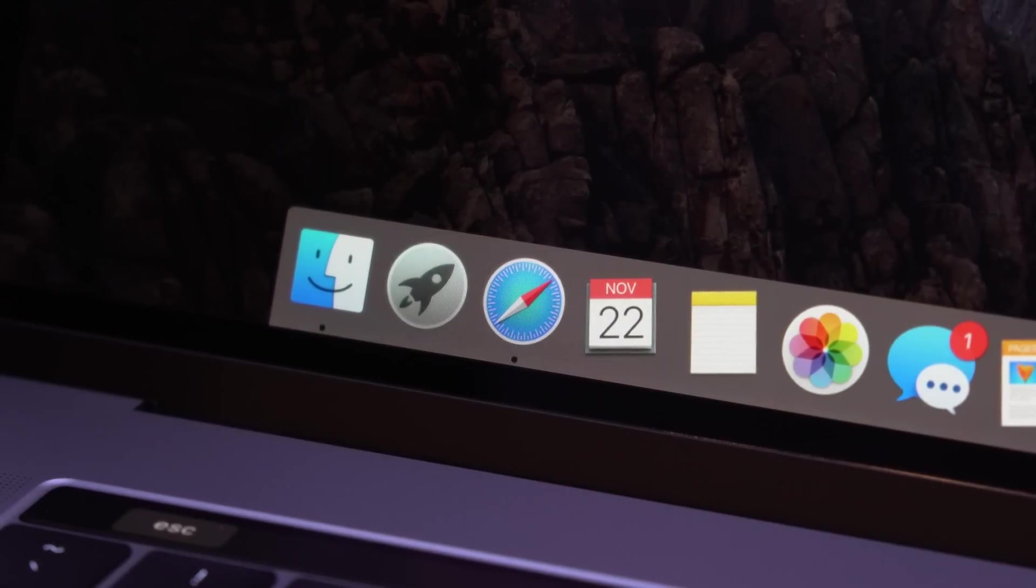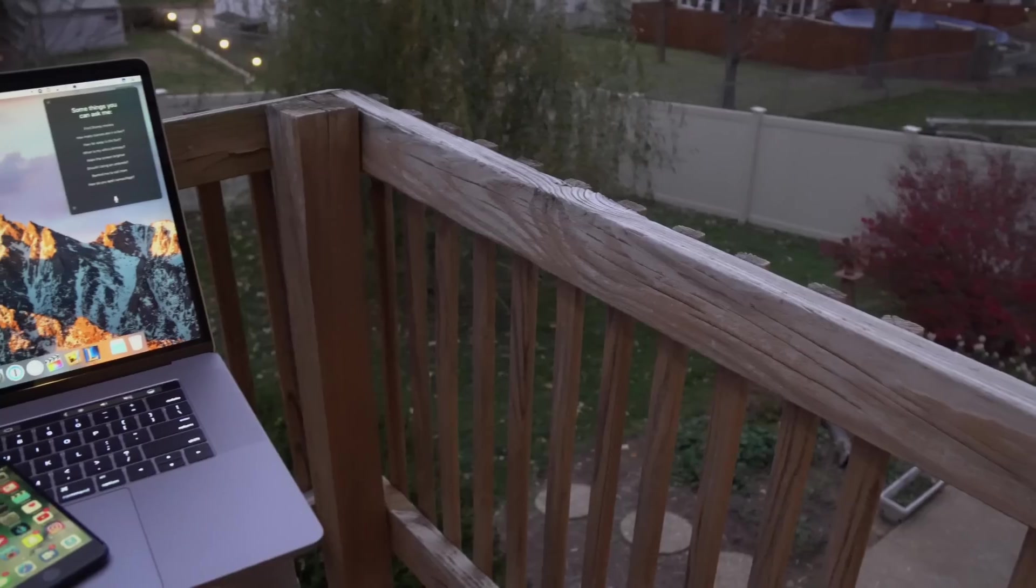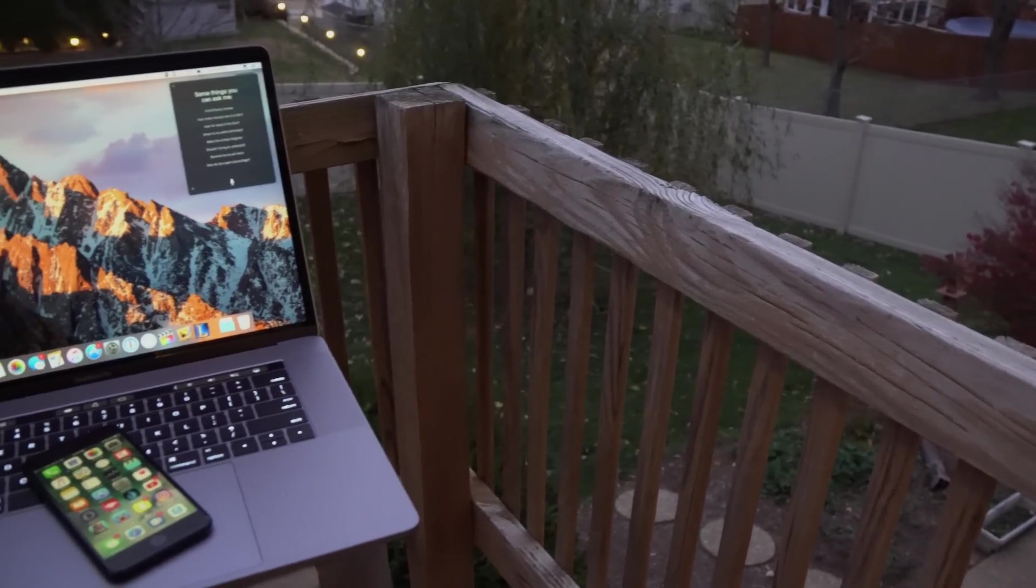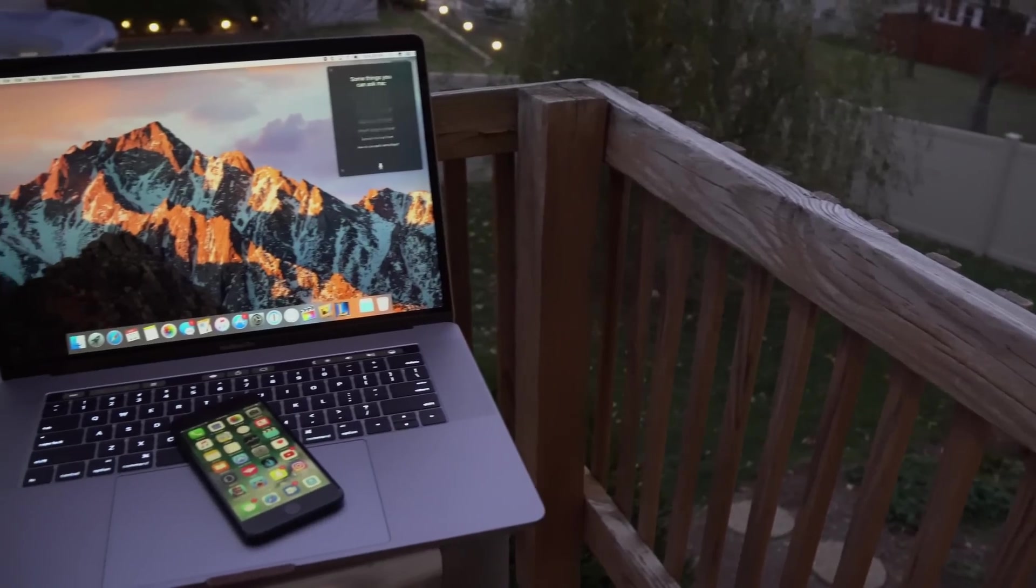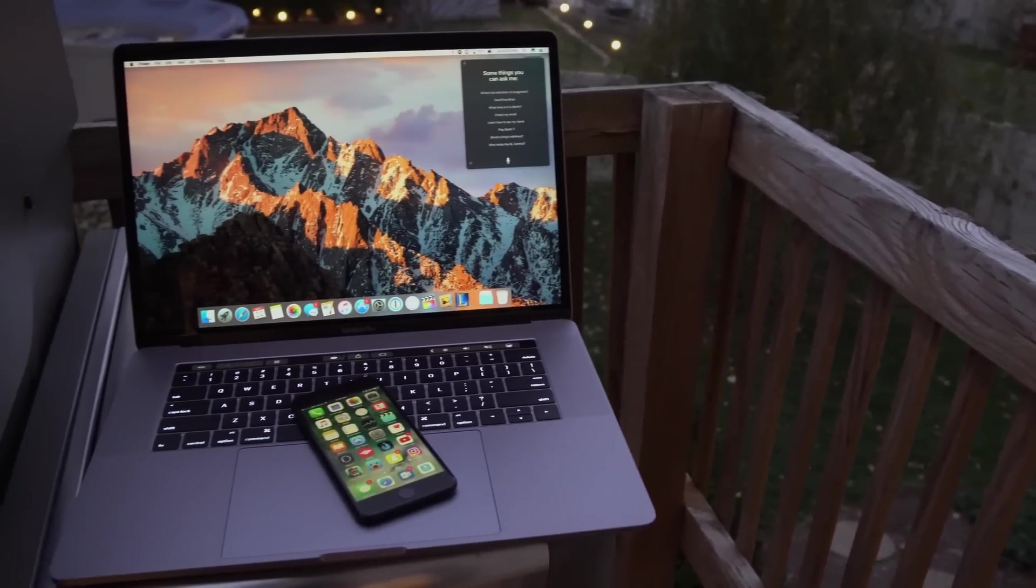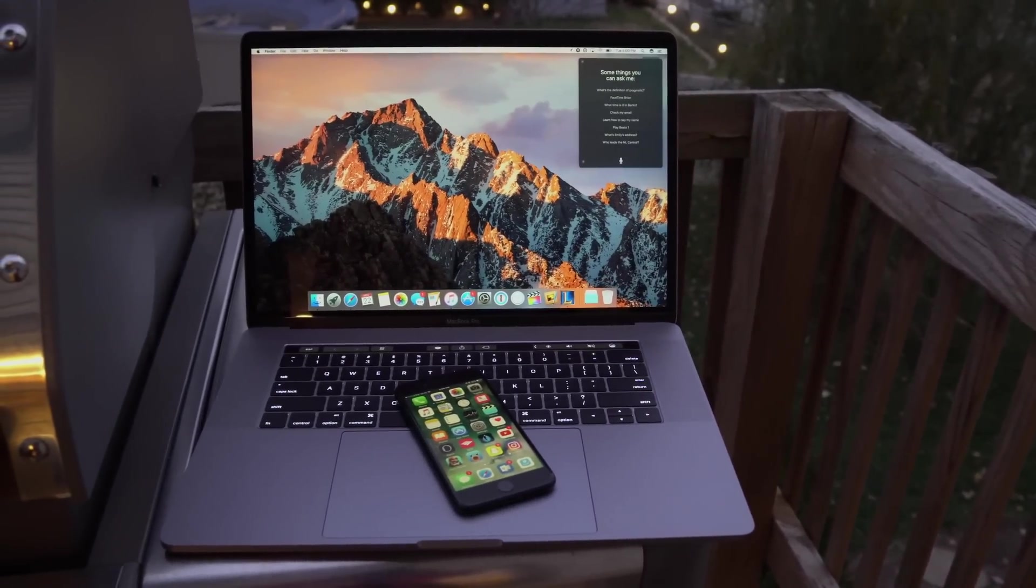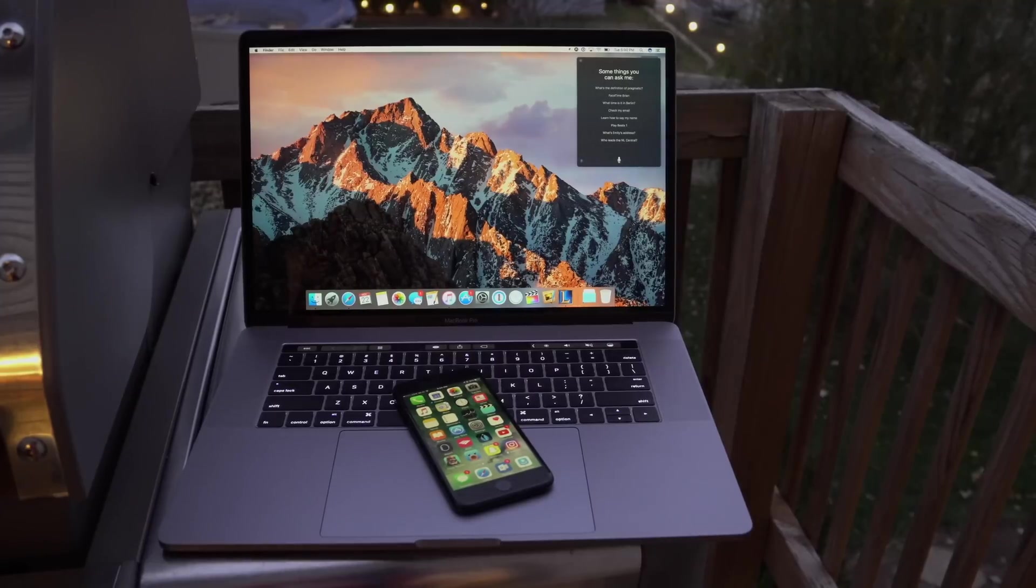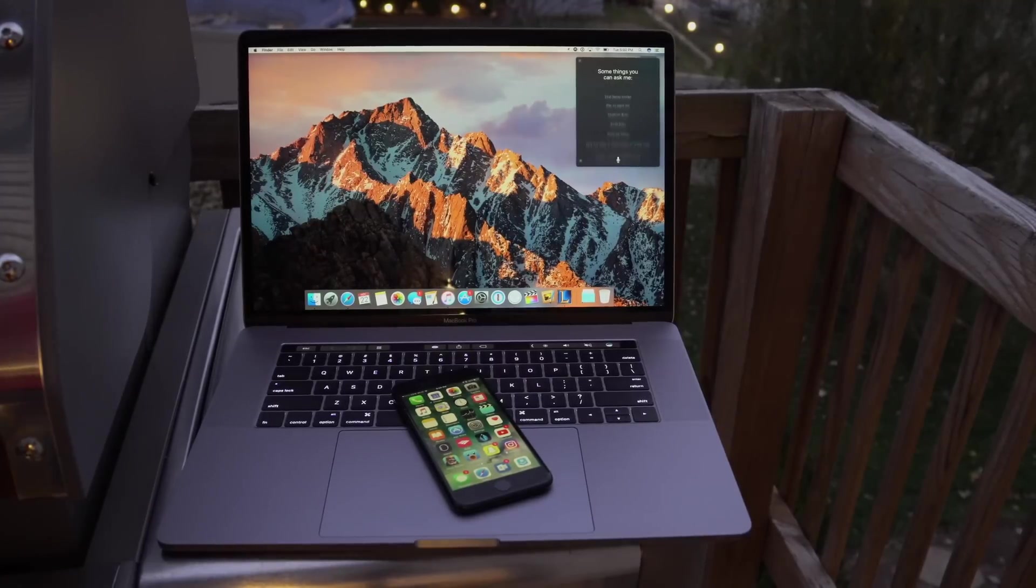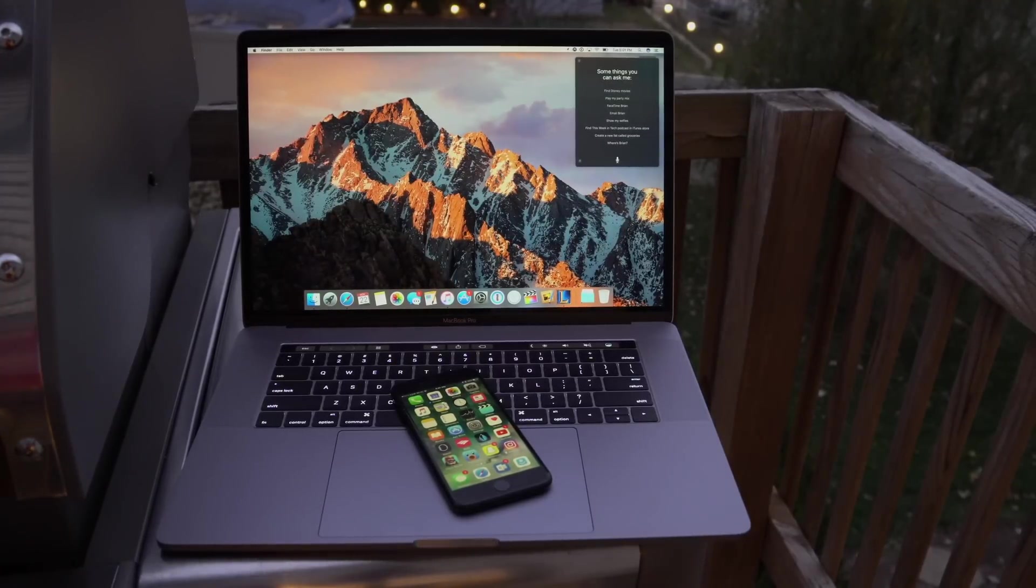Anyway, those are my thoughts on the new Touch Bar. Let me know down below in the comment section if either you noticed this or if you think it's kind of a problem in general. I would love to hear your thoughts as always. If you enjoyed this video, subscribe for more and hit the like button if you would be so kind. Thank you so much for watching. Hope you guys are doing well. Have a good one and I'll talk to you later.